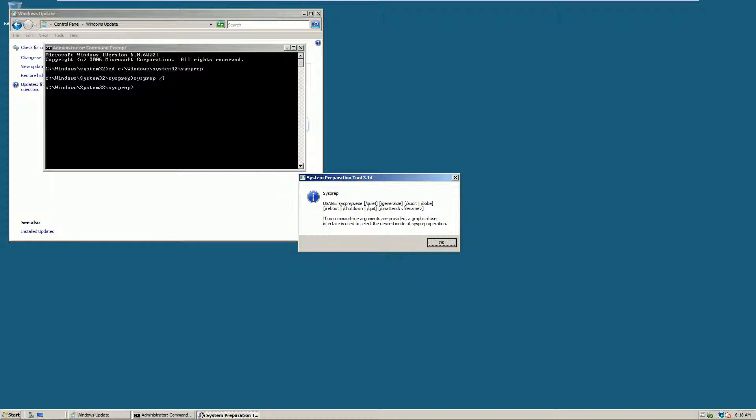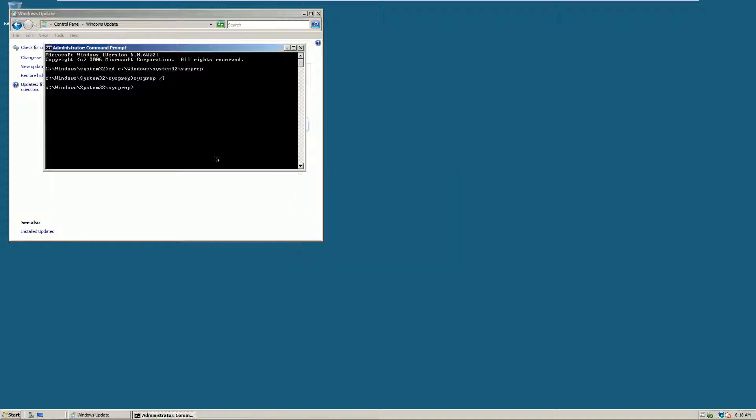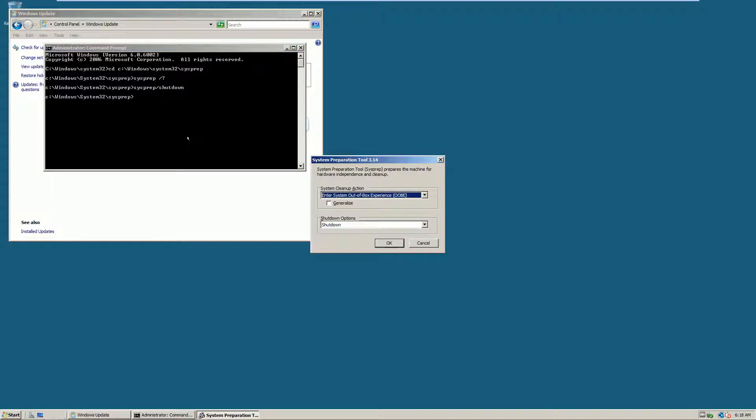I'm going to be running sysprep with the shutdown command. So it's sysprep shutdown. That will allow us to enter our out of box experience.